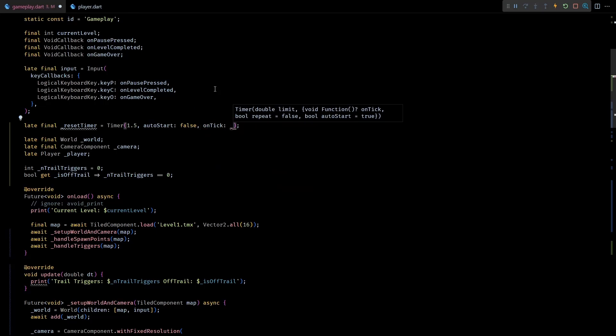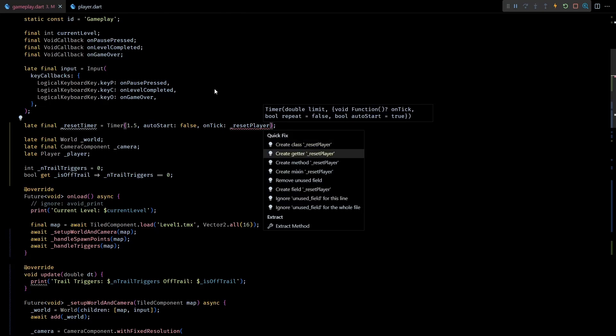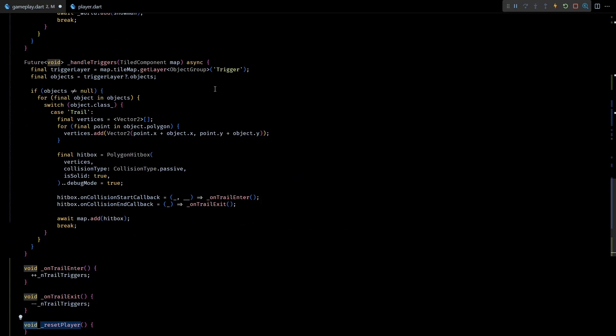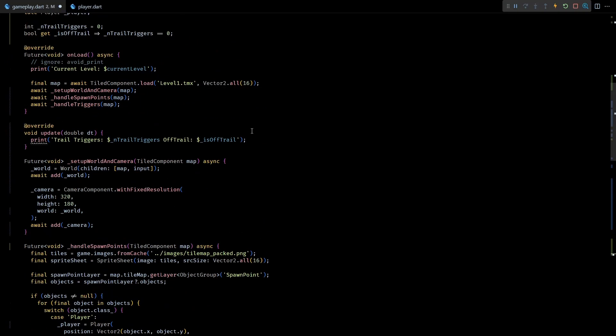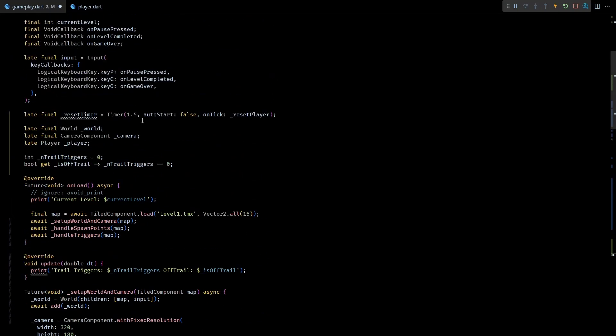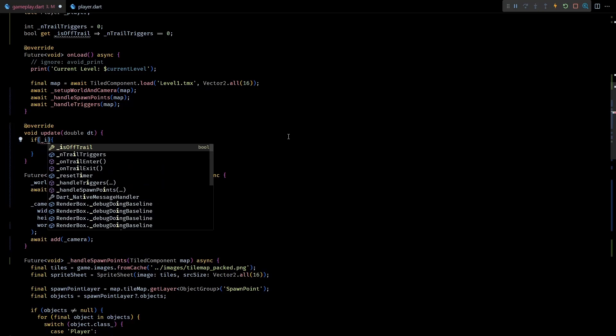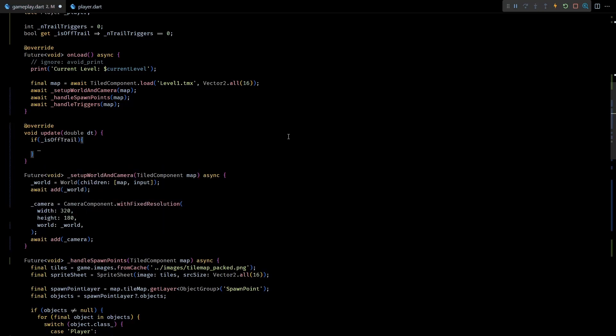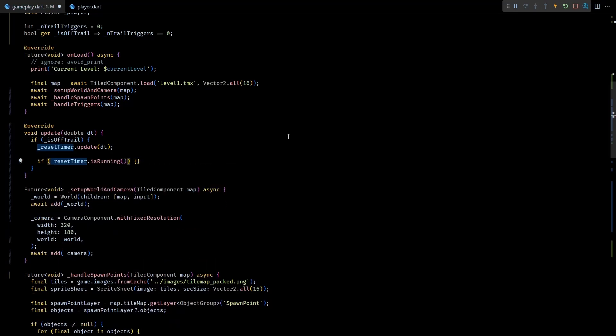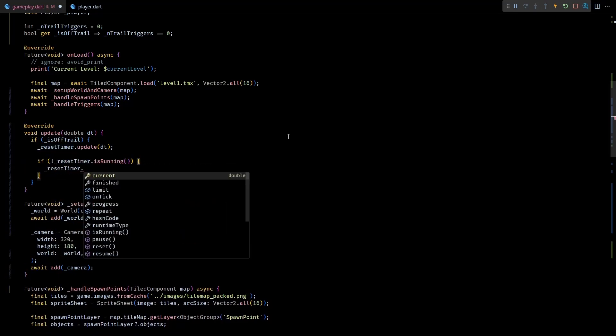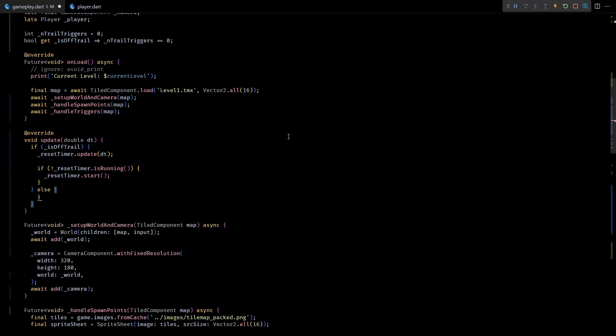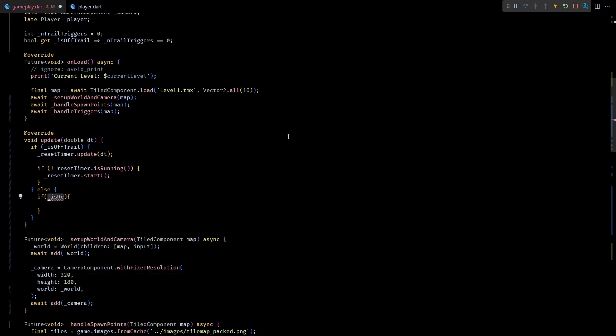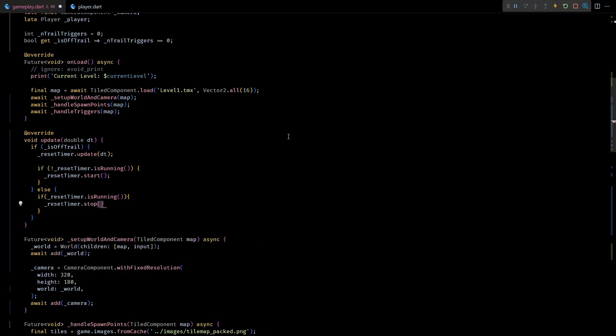And finally for the onTick of this timer let's create a new method called resetPlayer. onTick is basically a callback function that timer will invoke when the set time duration gets over. Okay, now that we have a timer we need to manually update it so that it can keep track of time. So in the update method if isOffTrail is true I'll make the timer update with the incoming delta time. Then next if the timer is not already running I'll start it. And exactly opposite to this, if isOffTrail is false and if the timer is already running I'll stop it. This should take care of invoking the resetPlayer method at the correct time when the player is off the trail.